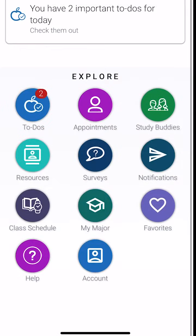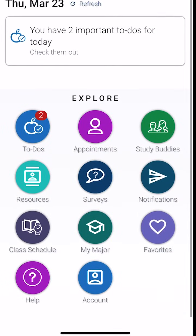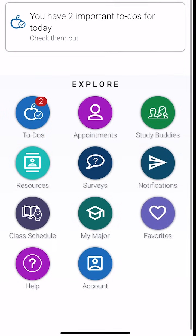After you complete the survey, on your home page you're going to click on the top purple button that says appointments.